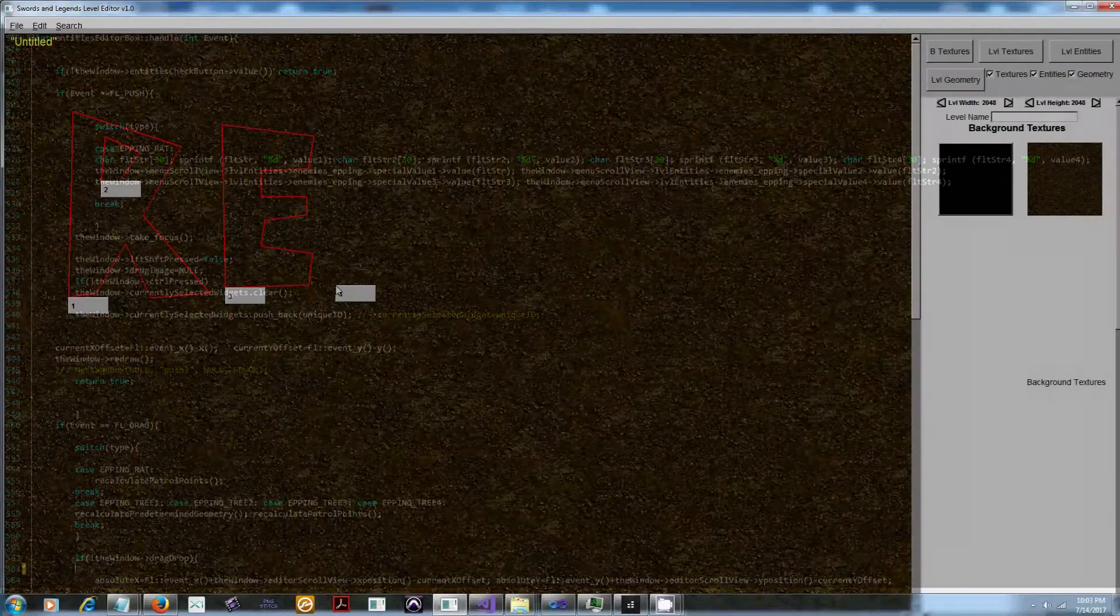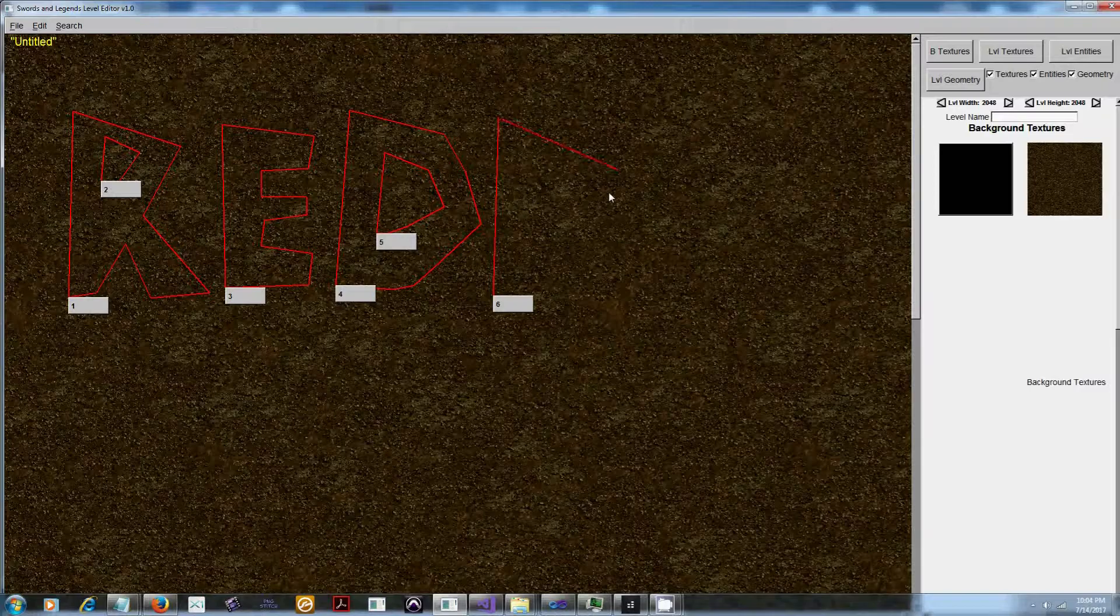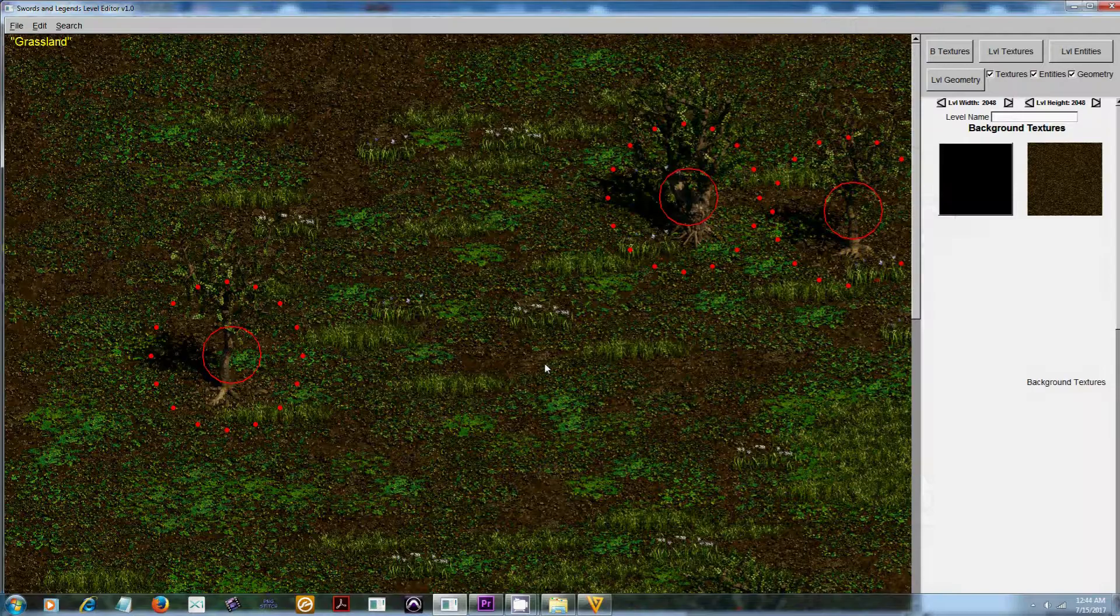I've also implemented multi selection by holding down control and copying by holding down shift. So far I've only been able to implement copying one object at a time but I plan on doing multiple object copying. You can delete objects with the delete key and deselect with the escape key.